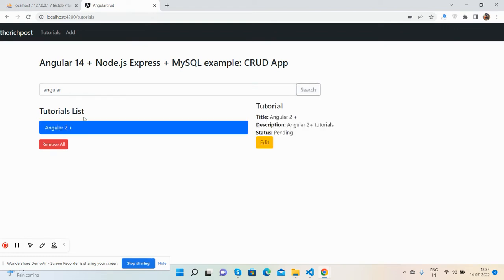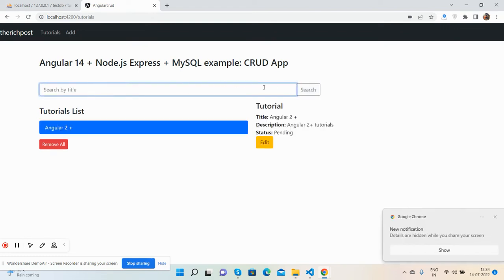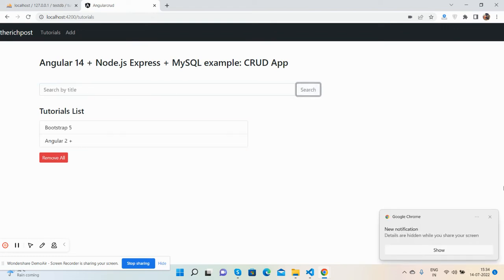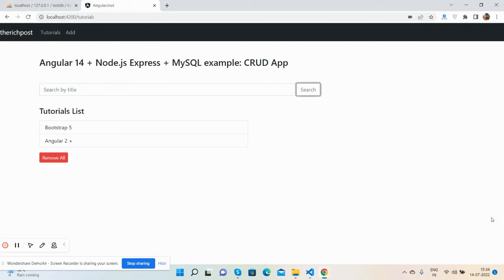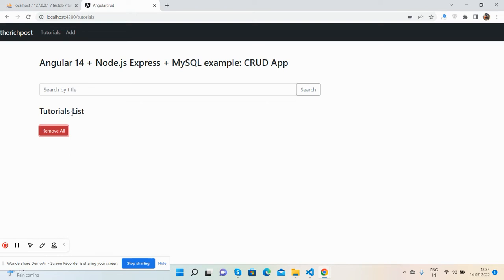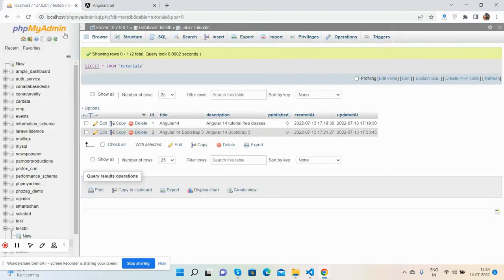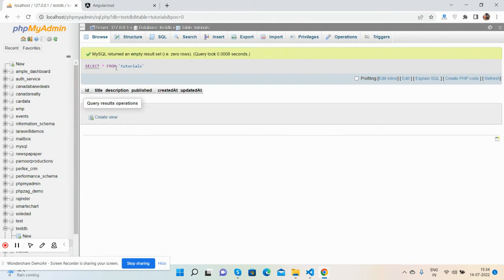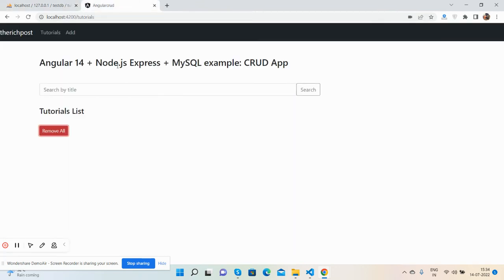Now I will delete both of them using remove all. You can see both have been deleted. The list is empty. Have you guys seen it's working?